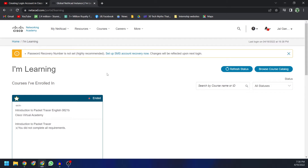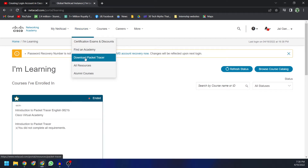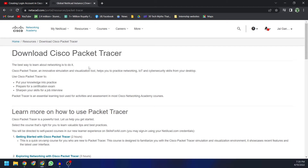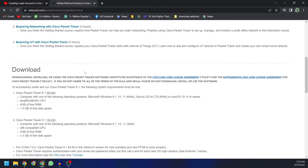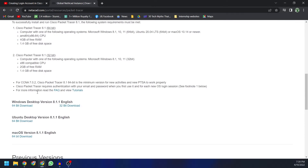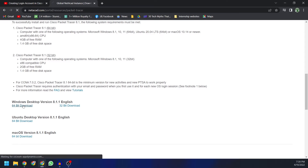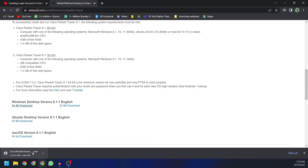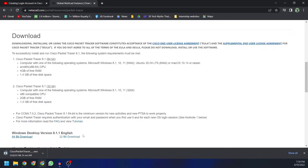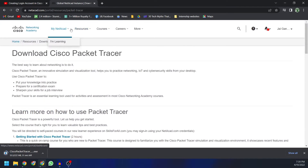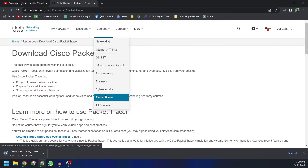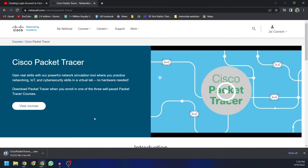Once you've entered your credentials, you'll be taken to the platform. As you can see, I've successfully logged into Cisco Networking Academy. From there, click on 'Download Packet Tracer.' It will show you the links where you can download Cisco Packet Tracer — you'll see the 64-bit download option. You can also go to Courses and click on Packet Tracer. My Cisco Packet Tracer 8.1.1 is now getting downloaded, and once it's done you're free to take the courses.